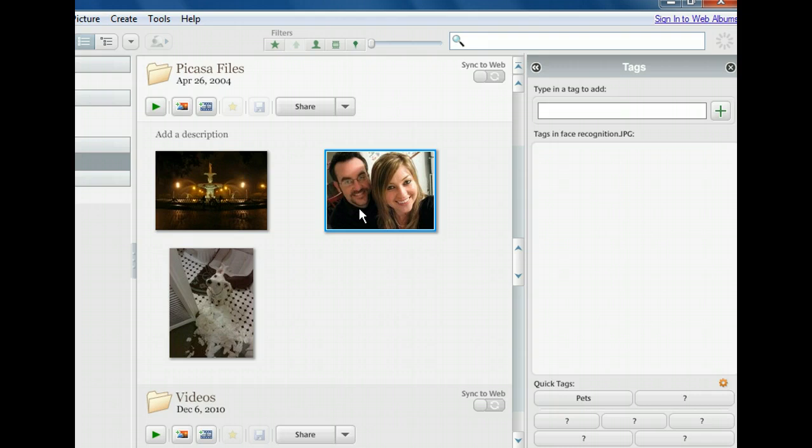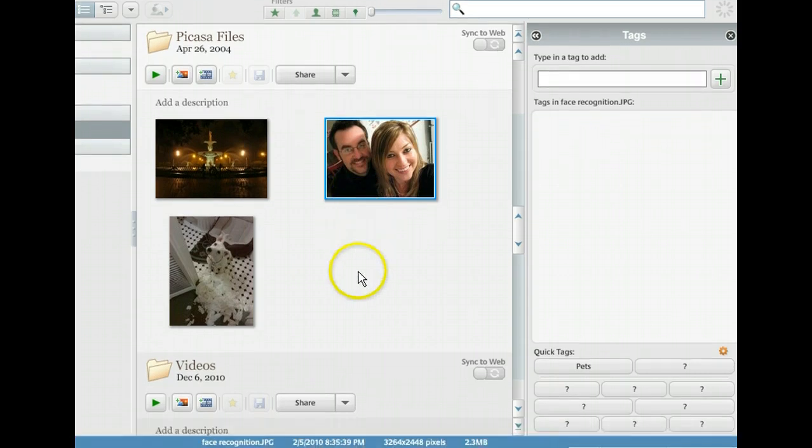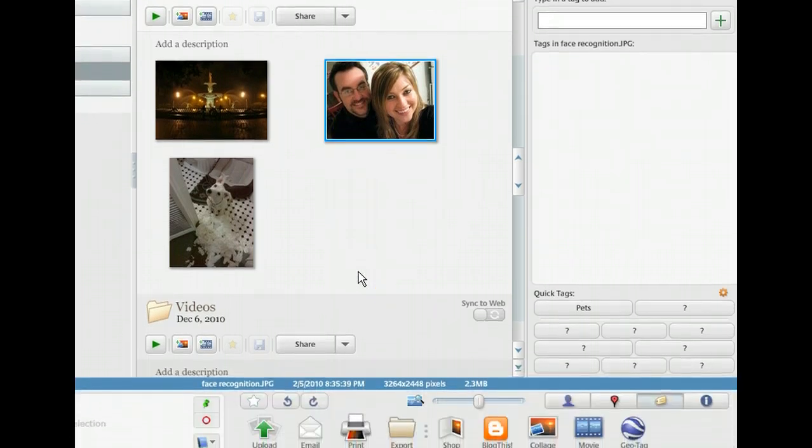As with tagging, there is a special panel for Picasa's facial recognition feature. To access it, we'll use the people button, the button showing a silhouette of a person.